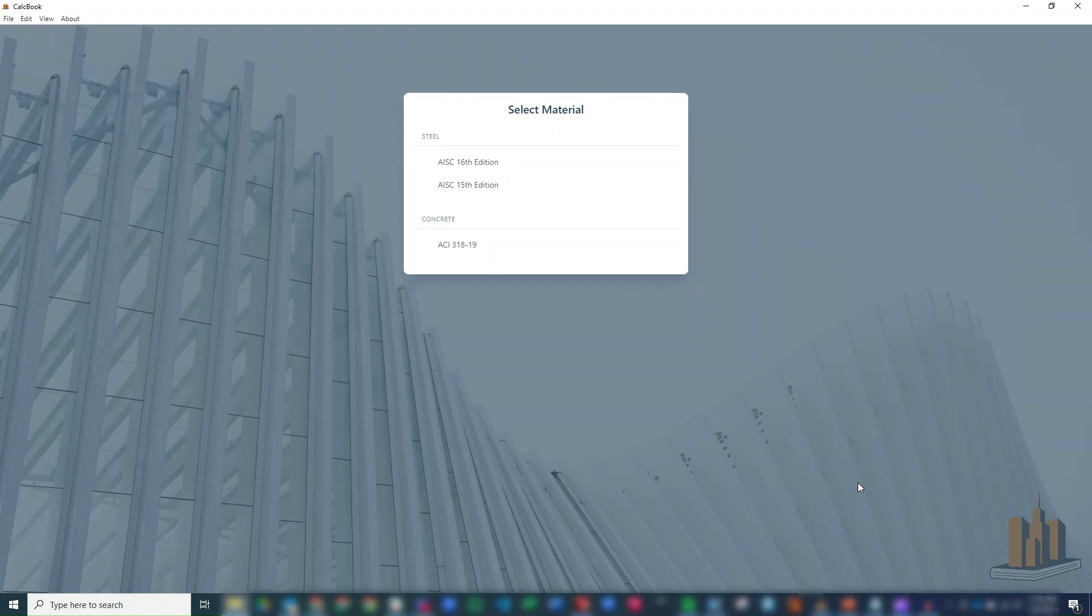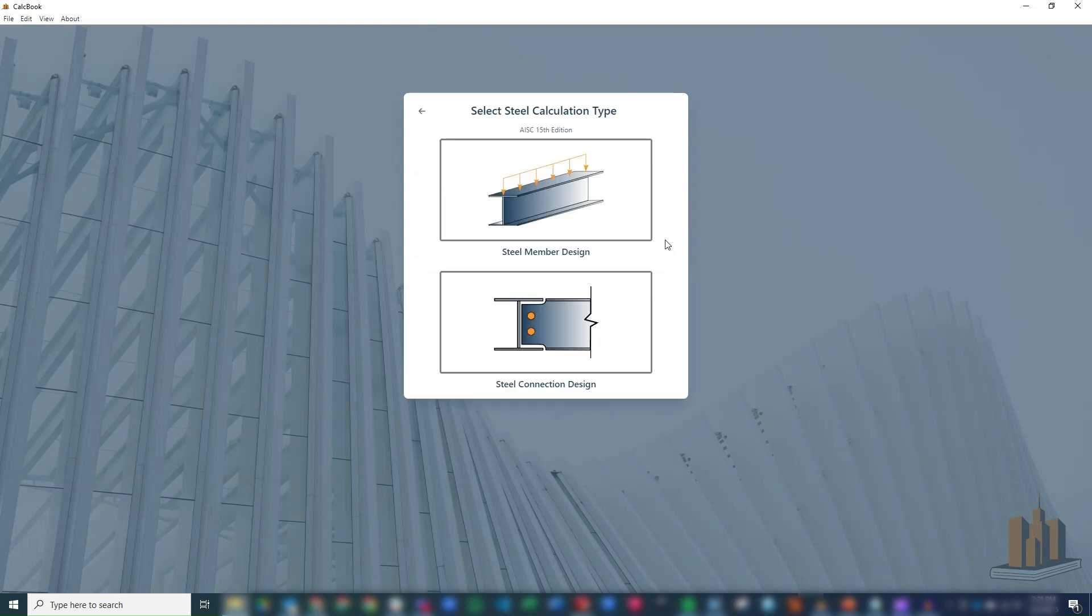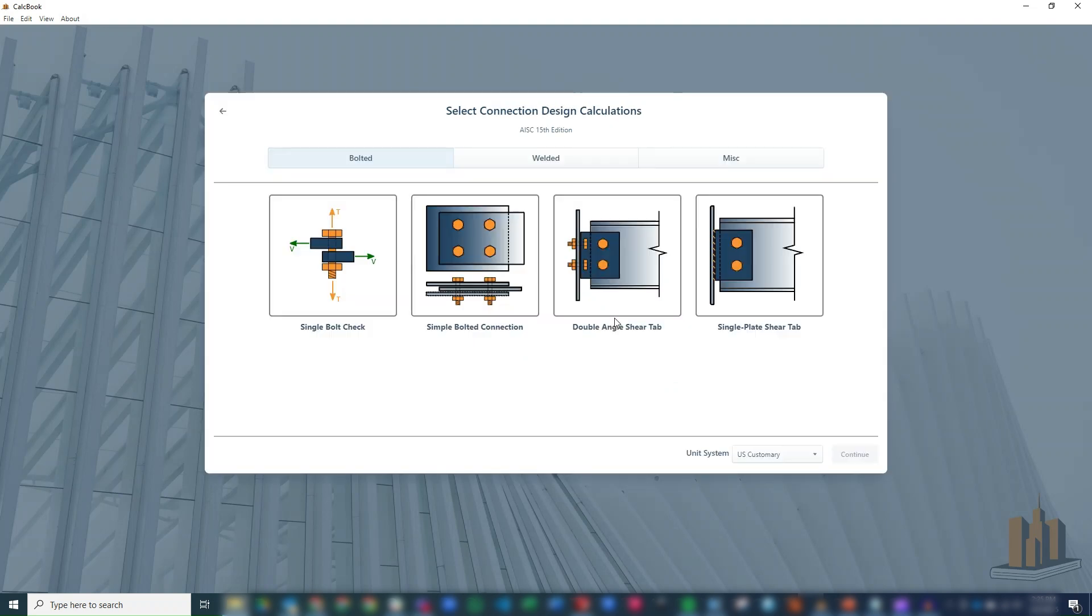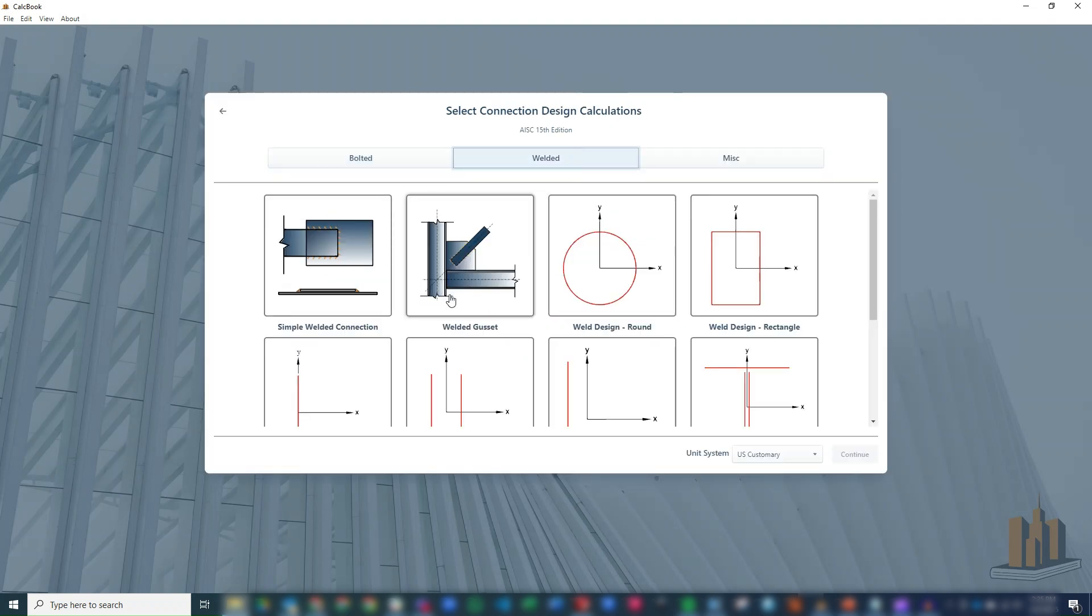All right, we've got CalcBook open now. So we go ahead and click into our steel design module. We can select the 15th or the 16th edition. We'll go ahead and use the 15th for this calculation. Click into our connection designs. We're going to toggle over to welded and then click on welded gusset and click continue.